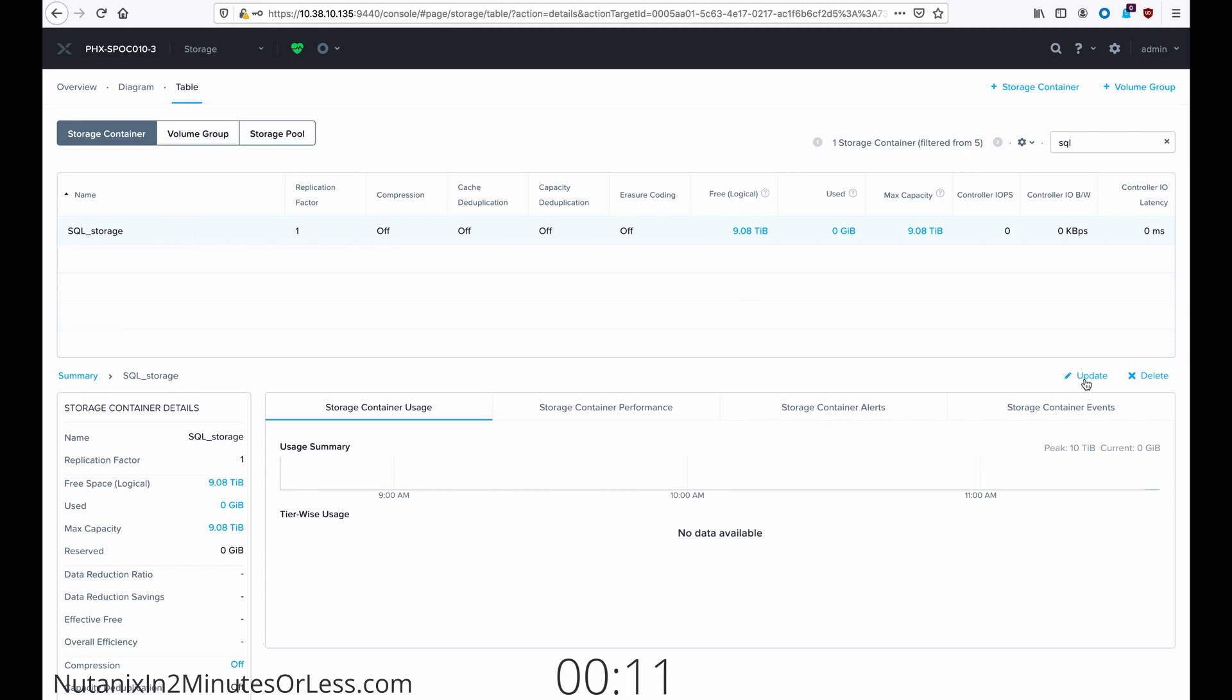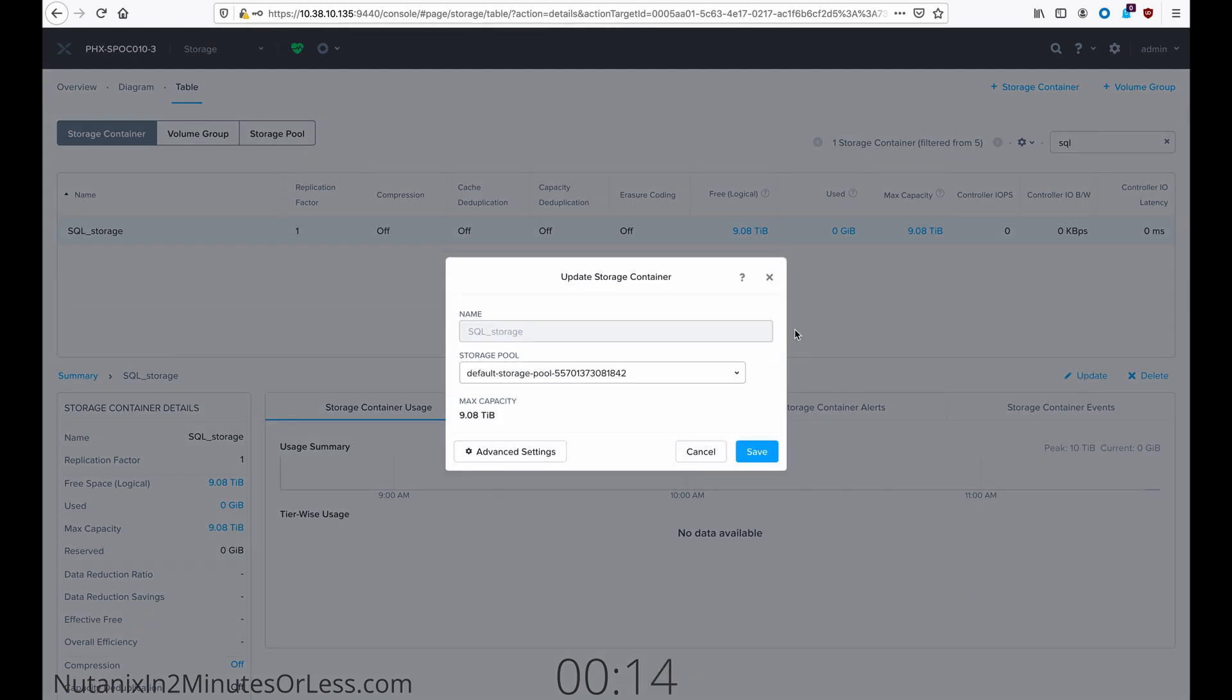Then in the middle right side, select this update button. In the new wizard, click the advanced settings button.